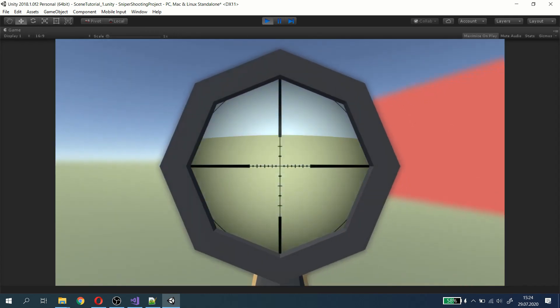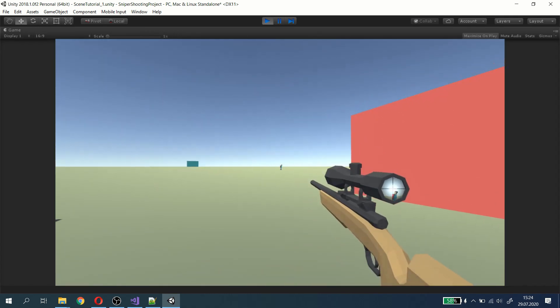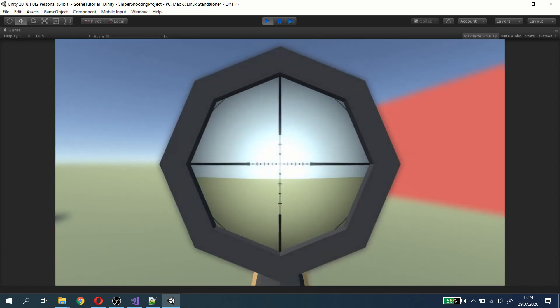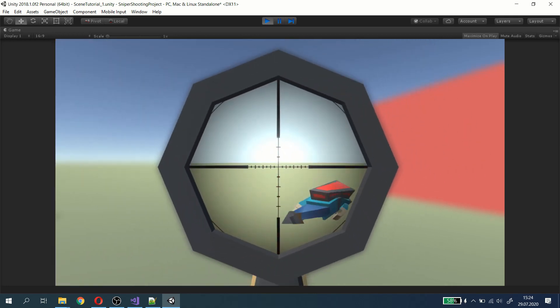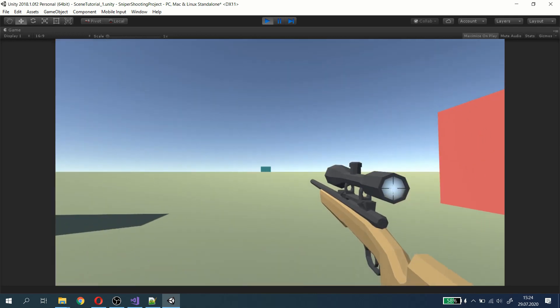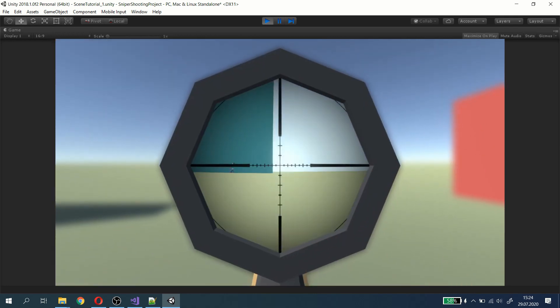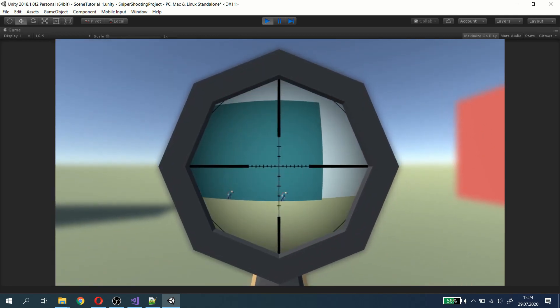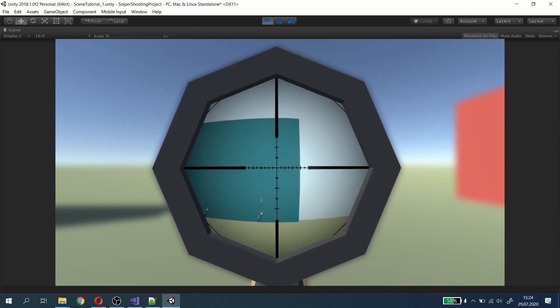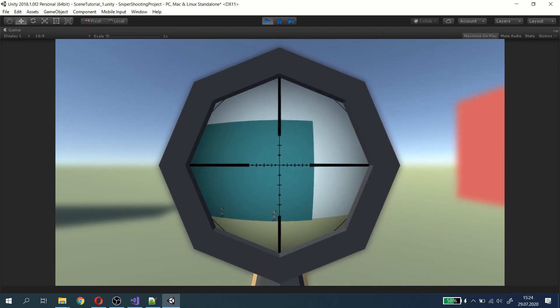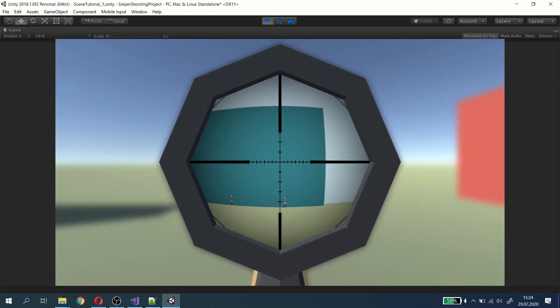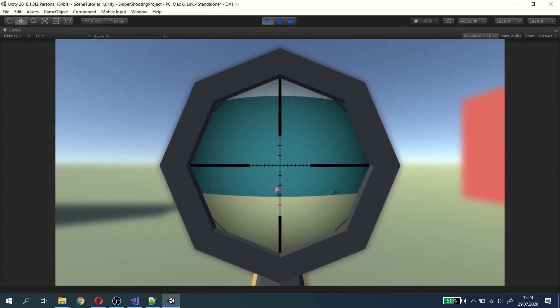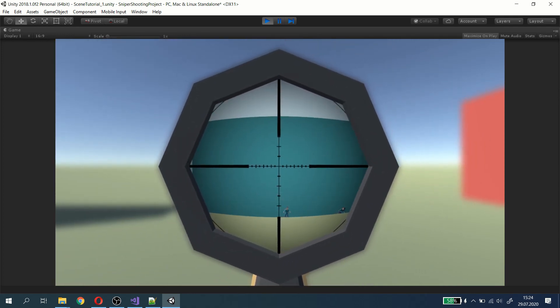Now everything should work well. In the next video I will show you how to add wind and wind matter, as well as how to make the scope calibration — so stay tuned and hit the subscribe button. Thanks for watching and happy coding, cheers!